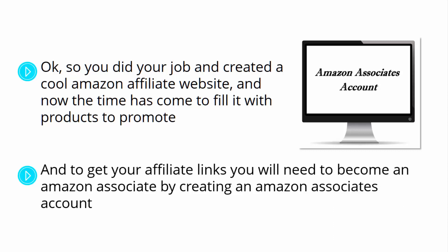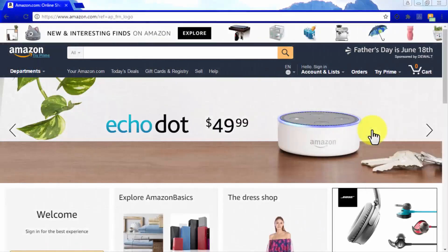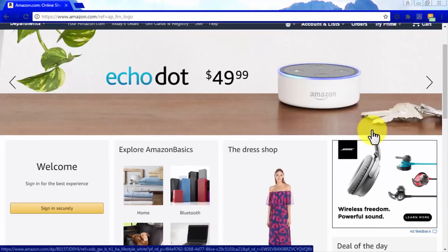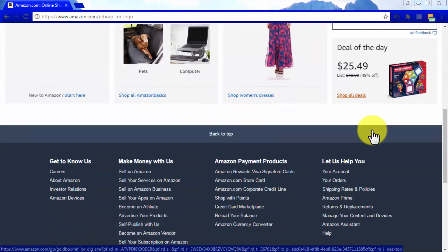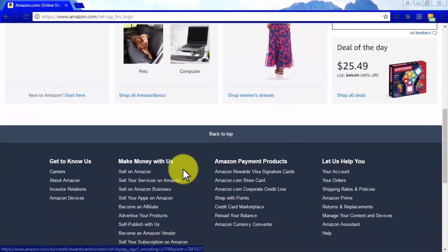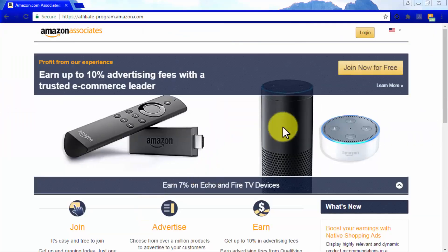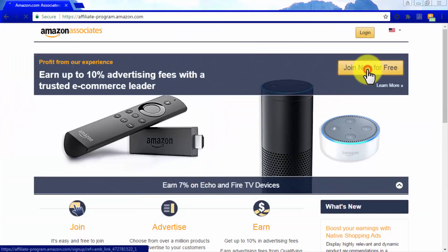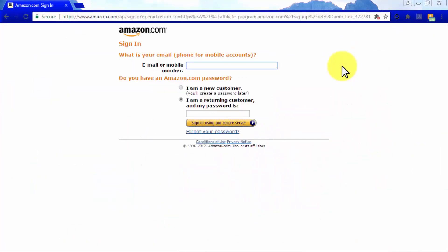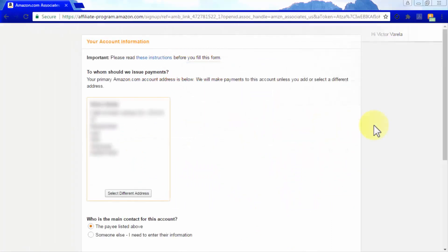You'll only need your website information at hand and an Amazon.com account to get started. Start by going to the Amazon homepage, scroll down to the Make Money With Us title, and click on Become an Affiliate. Now click on Join Now for Free. Sign up using your email address and click on Sign up using our secure server.